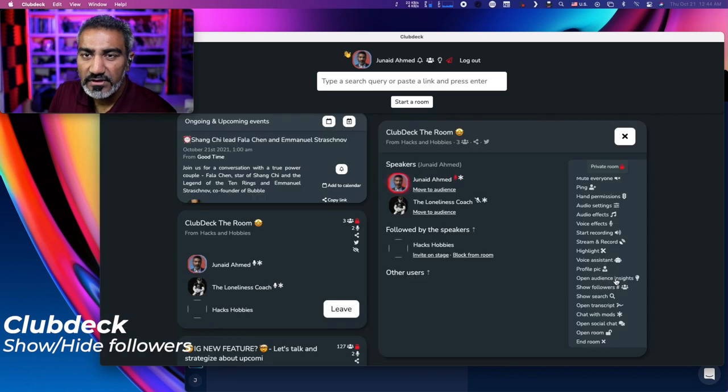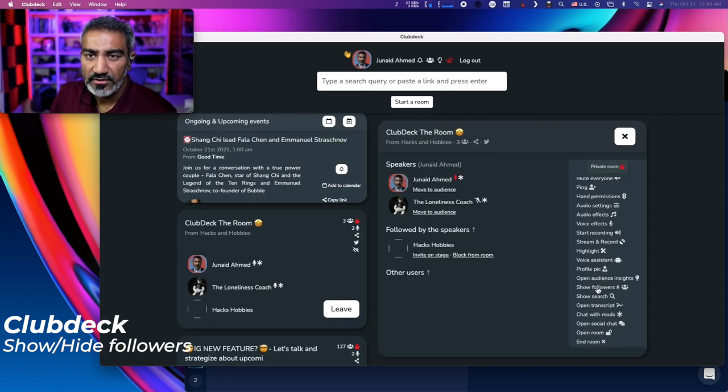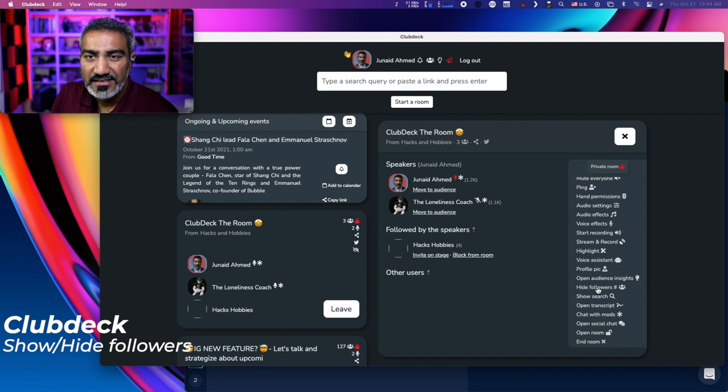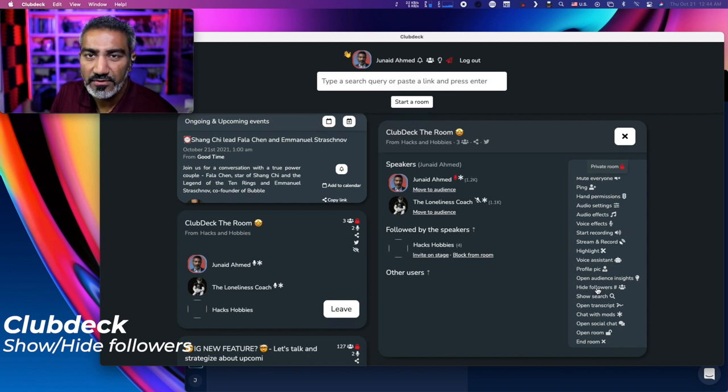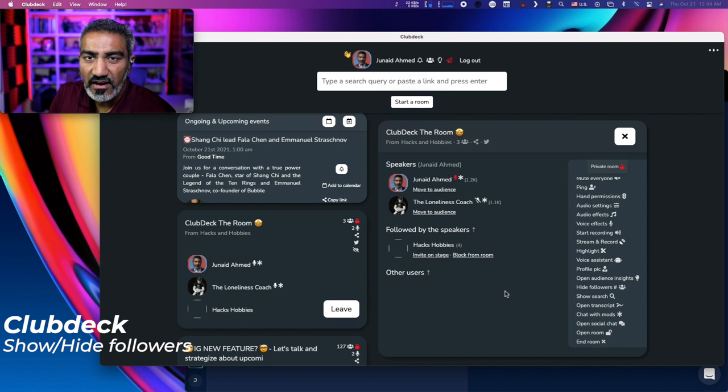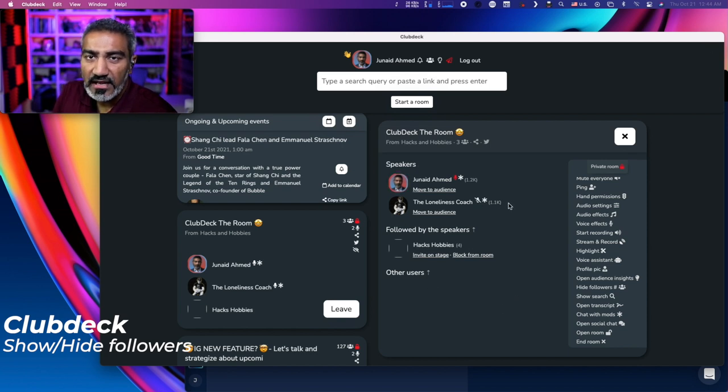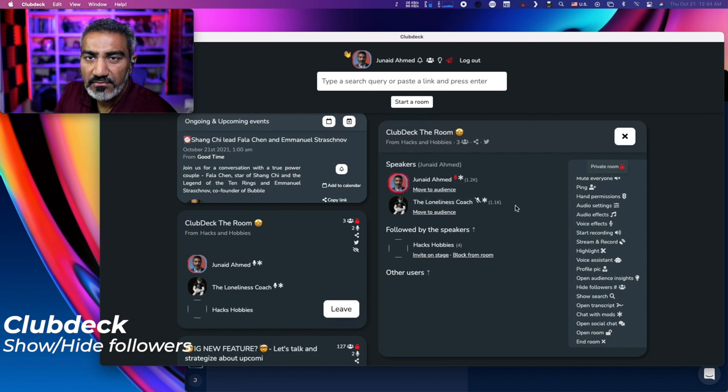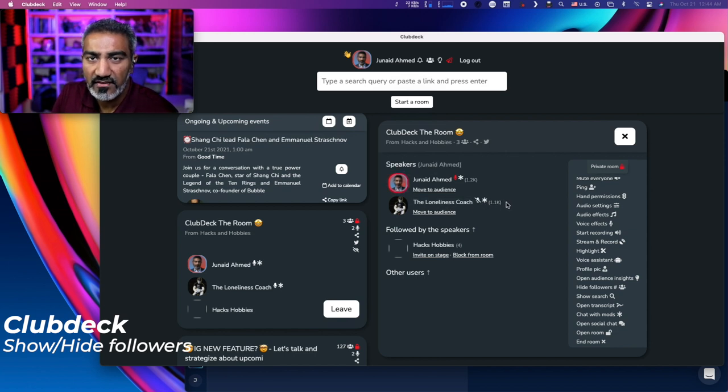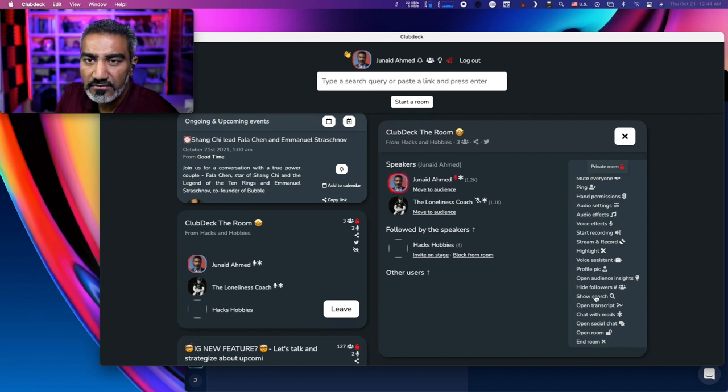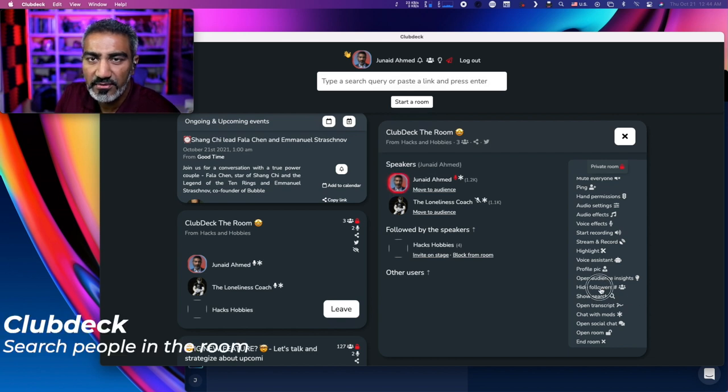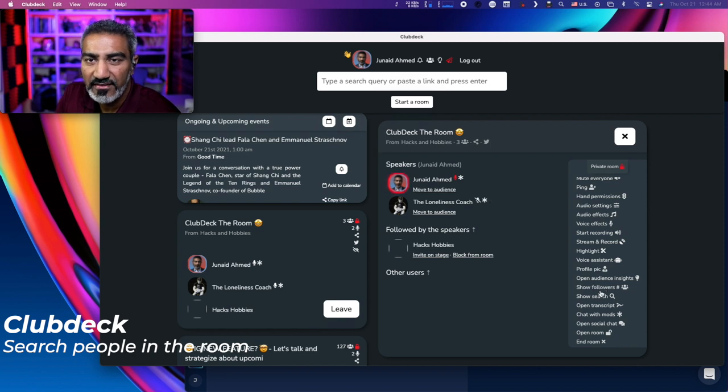The next one is show followers. Now this is just a toggle. As I click on show followers, whoever's on the stage or whoever's in the room, it'll update their name and put their total number of followers in front of their name. It's a pretty cool thing. You can quickly see how many followers people have.